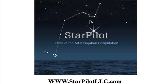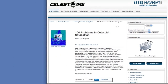Today, we'll be going over a series of sights to complete a multi-body celestial running fix. For this problem, we'll be using a reference called 100 Problems in Celestial Navigation by Leonard Gray, and we'll do problem number one in the book. The book is available through Celestere, the publisher, and is available for $20 on their website.